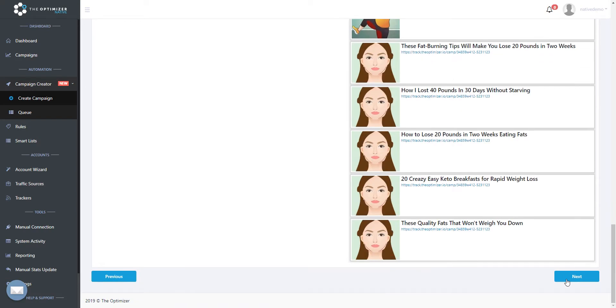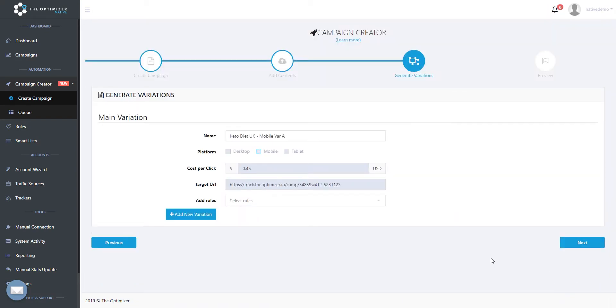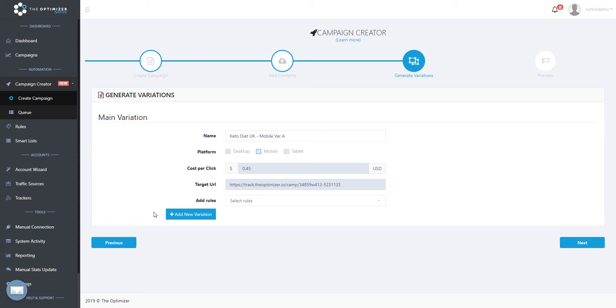As mentioned at the beginning of this video, in this flow we are creating a specific campaign for each targeted device, making a total of 3 campaigns. Since we created our first campaign targeting mobile devices only, all we are left to do is to create 2 more campaigns. One for desktop and another one for tablet.